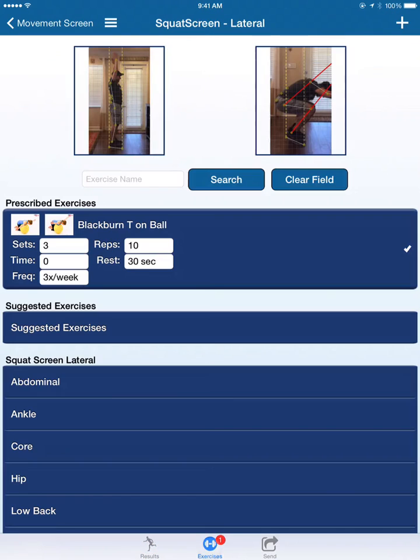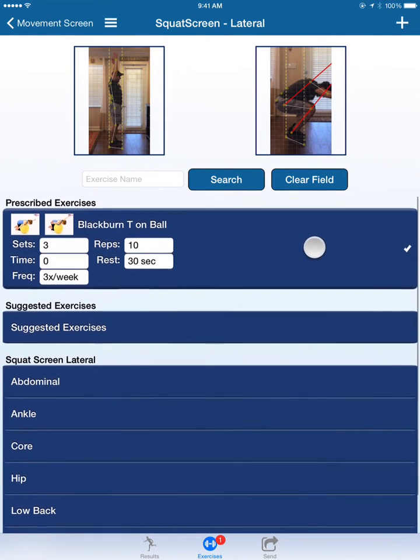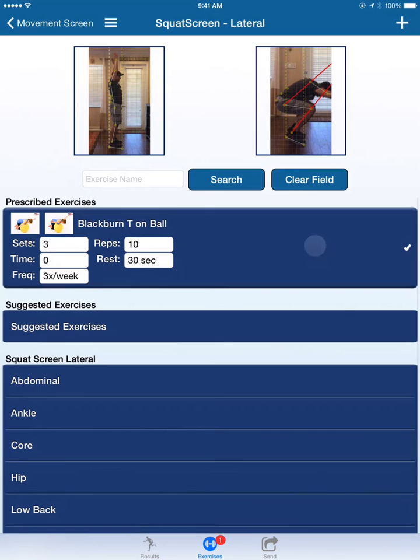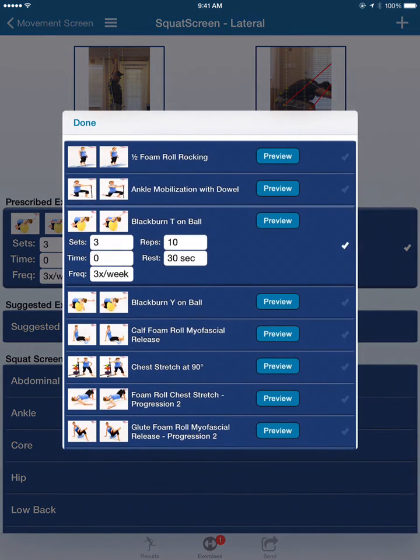What I love about this is I already selected this from one of the other movement screens. That's why it's shown pre-populated. If I click suggested exercises, notice it shows what I chose on another movement screen.